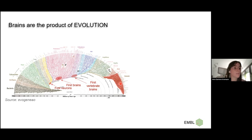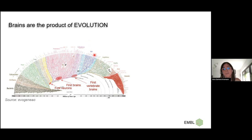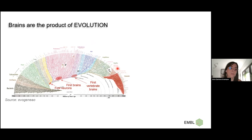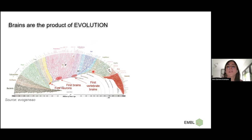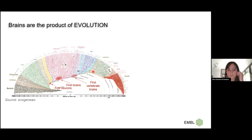Most of what we know about how our brains evolved comes from a handful of species, and often these are mammalian species. That means all these other animal groups — fish, amphibians, reptiles — are terribly understudied. This means we are practically blind to all the early events of vertebrate brain evolution.